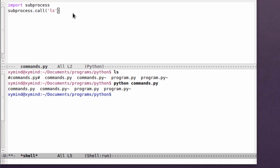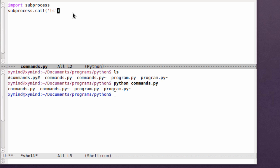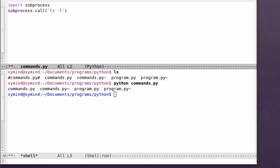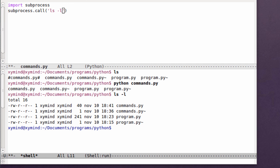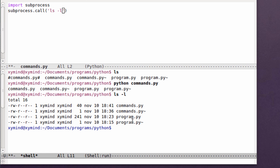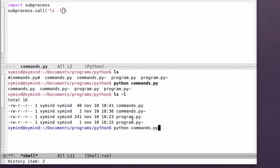That is a pretty basic implementation of the call method. However, if you want to use the commands using arguments, for example, the -l argument, you can just use it like that. If you save this program, we will see an error because it isn't correctly typed in.